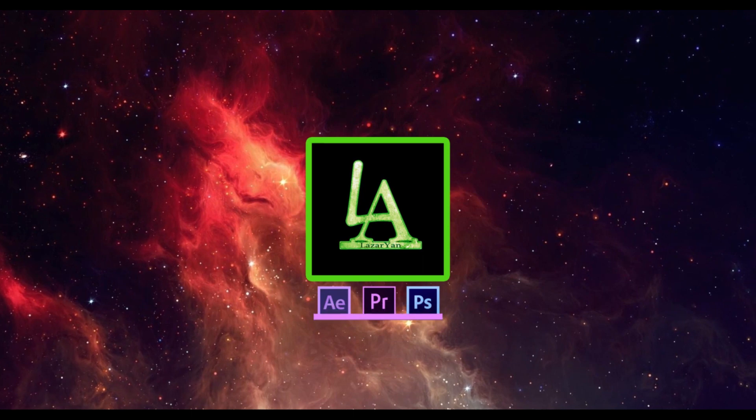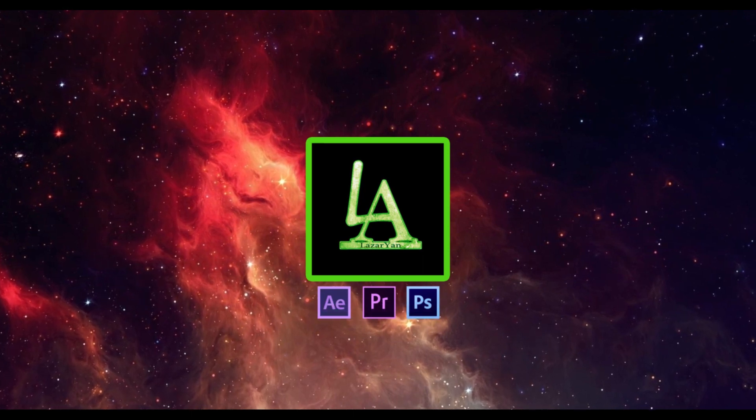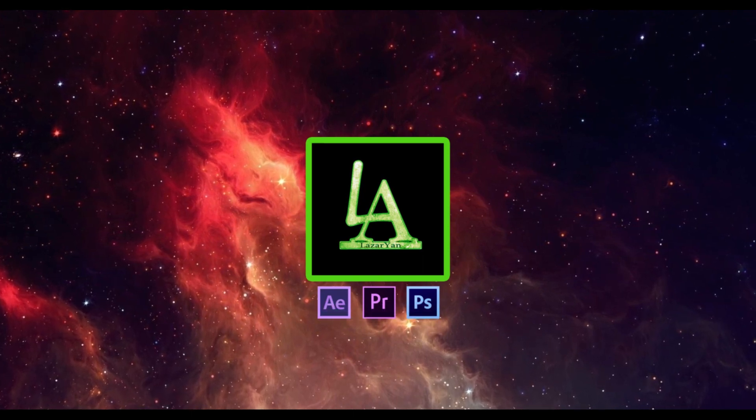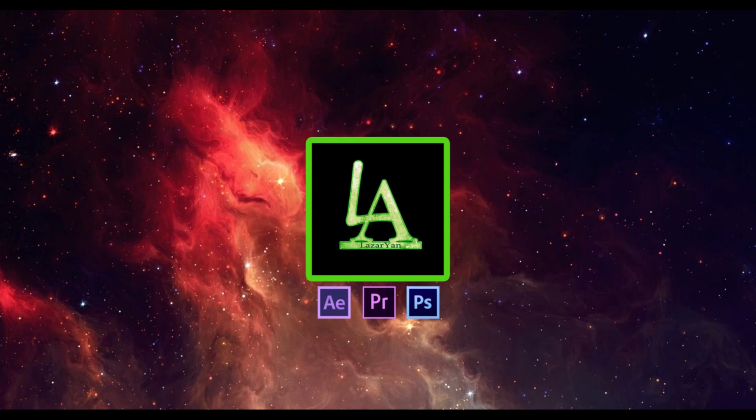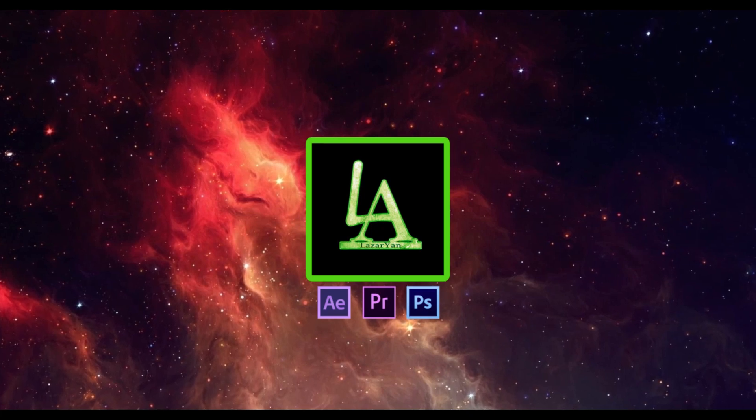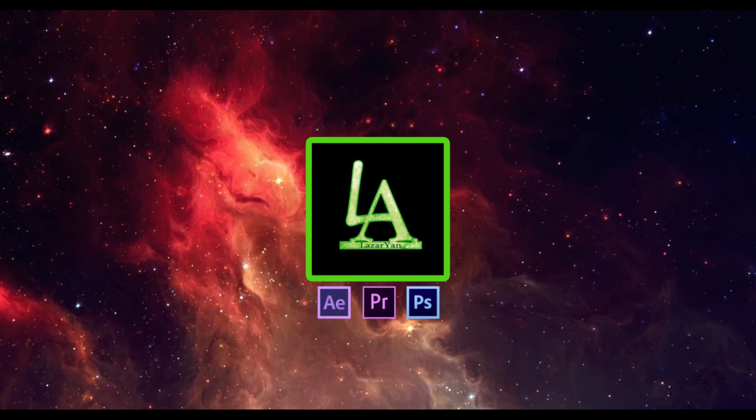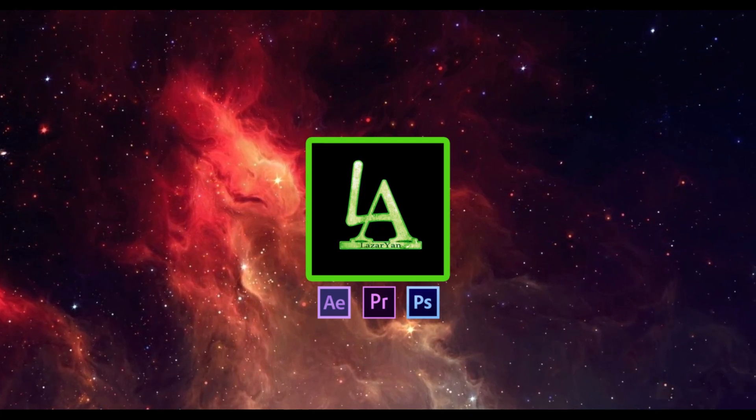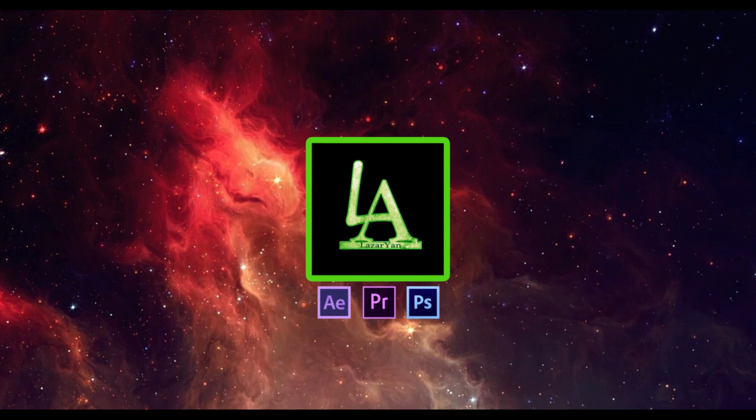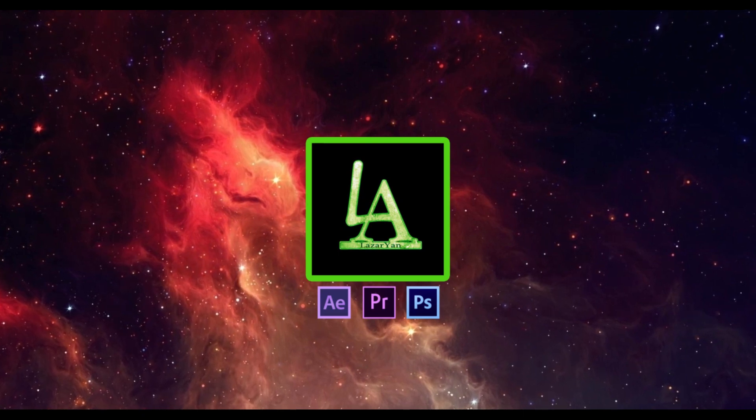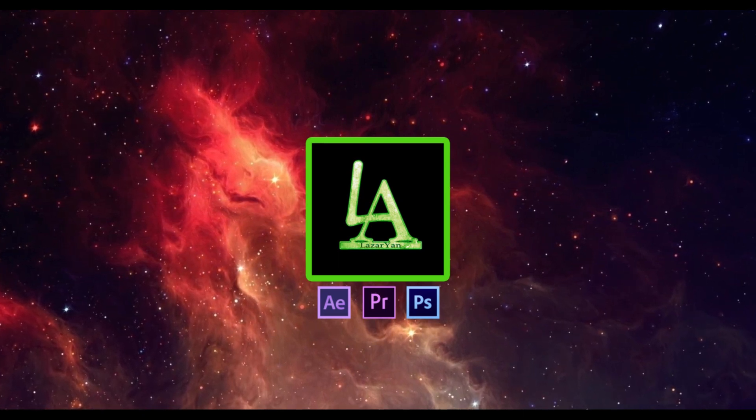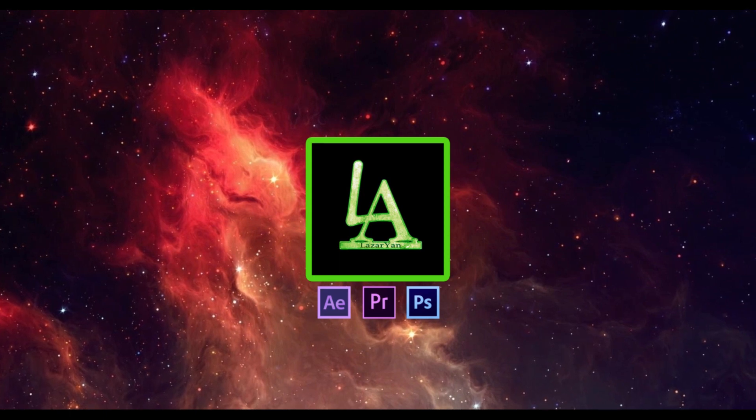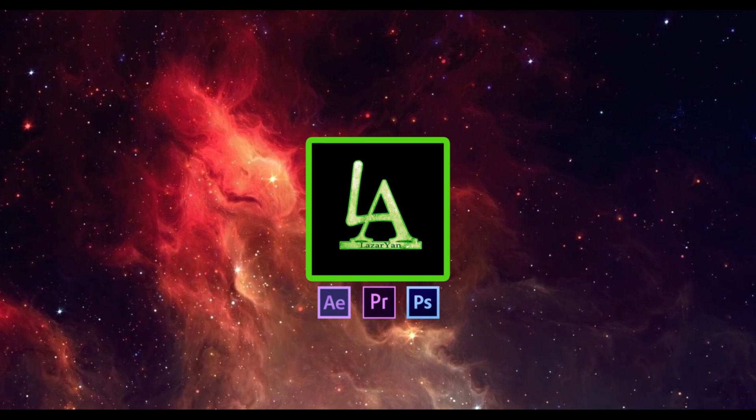Thanks for watching. Please subscribe to my channel for more useful tutorials and put like or dislike on video. Bye.